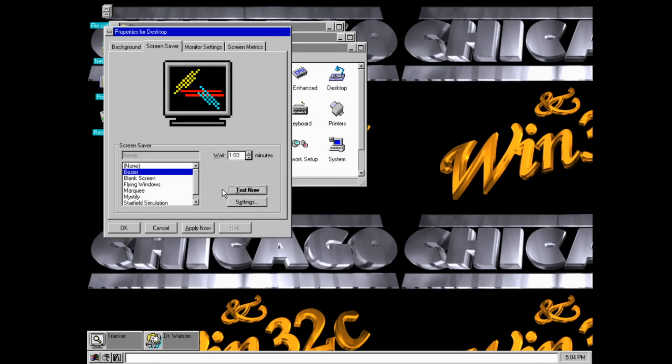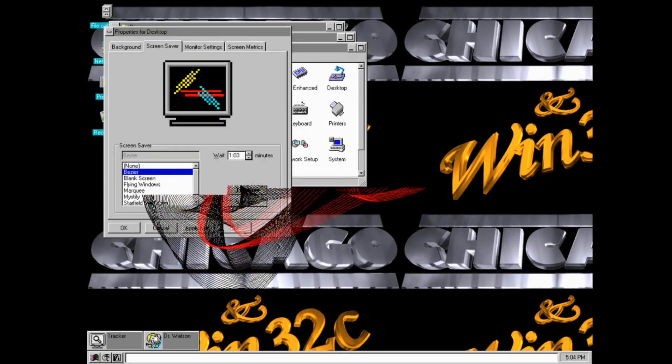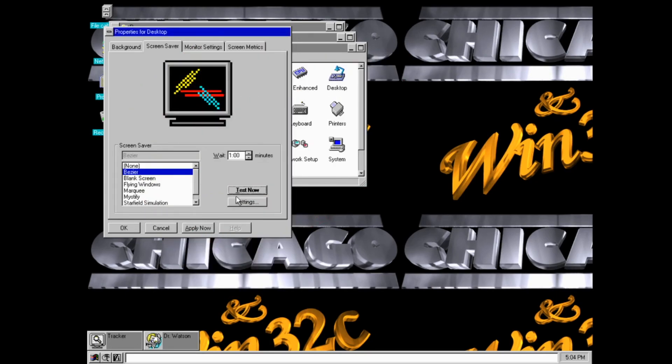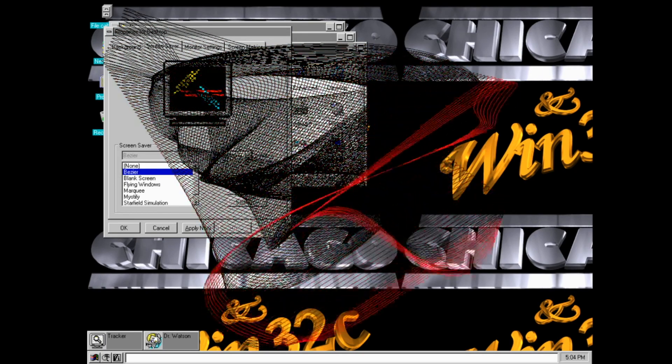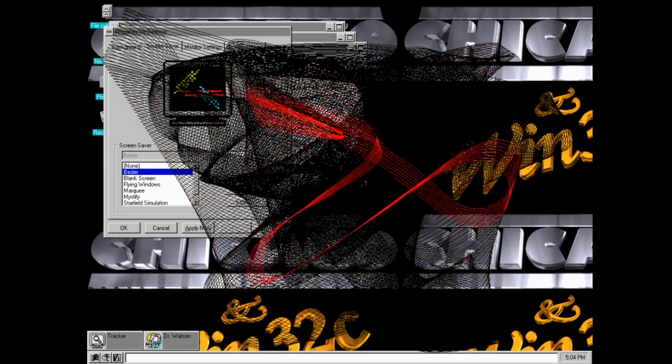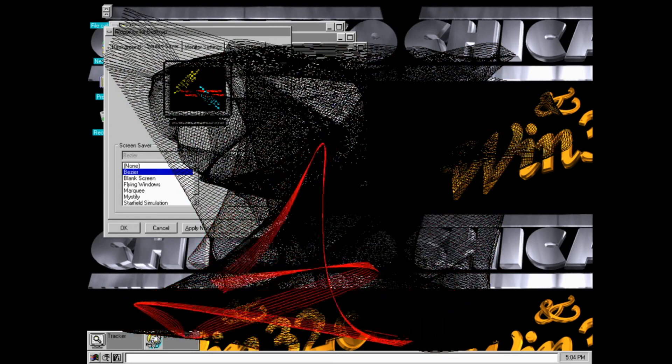For example, flying windows and starfield simulation sort of had the same sort of flying through icon. And Marquee and mystify. I'm not sure if this has the same behavior in Windows 95, but when you click on the baser screen, it's usually blank. But if you do it on here, it actually does it on the desktop. I find that pretty neat.